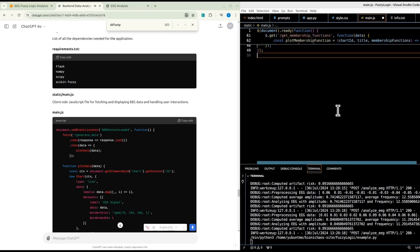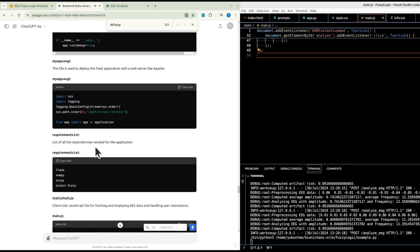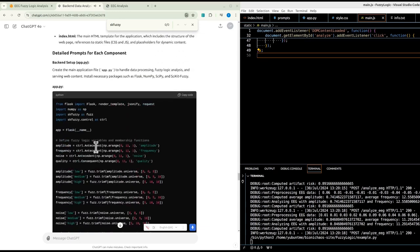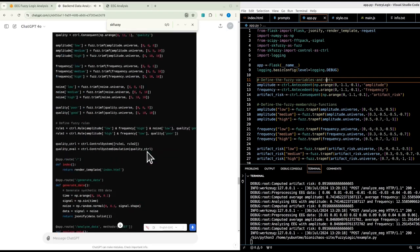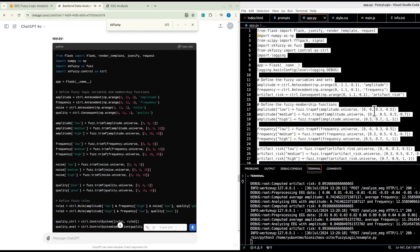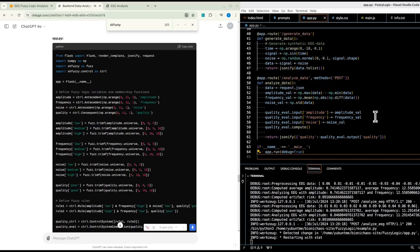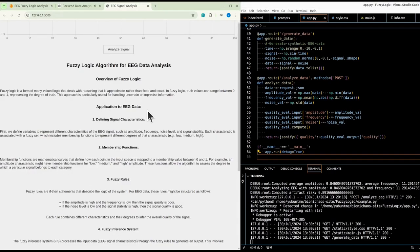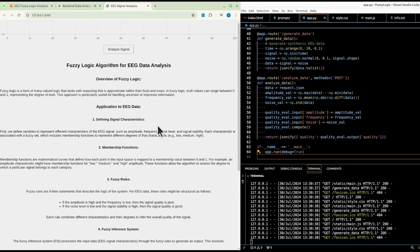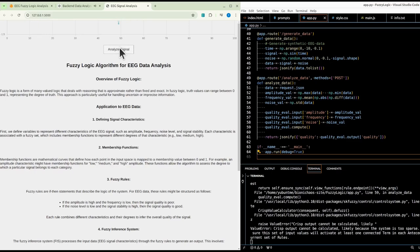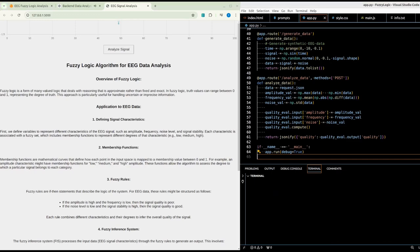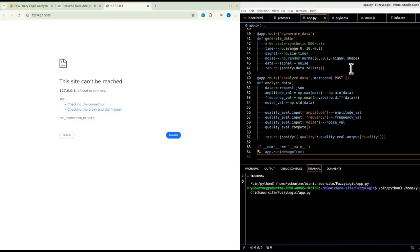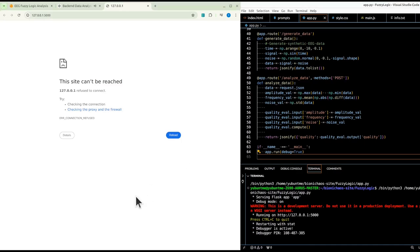The results of the fuzzy logic analysis are displayed on the web page. Users can interact by scrolling through EEG data and triggering the analysis process, with the application dynamically updating the visualization and displaying signal quality assessments in real time. Overall, this web application combines robust back-end processing with an interactive front-end for comprehensive EEG data generation and analysis using fuzzy logic.